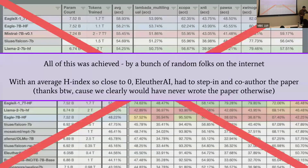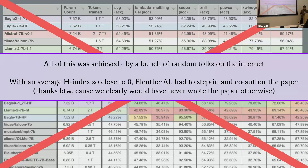All of this was achieved by a bunch of random folks on the internet, with an H-index so close to zero that EleutherAI had to step in to co-author the paper for us — because we would probably never have authored the paper if they hadn't forced us to. The various members of the community came from non-academic backgrounds for various reasons: some wanted to experiment with AI but this was the only architecture that could run on their laptop; some wanted the model to speak the language their parents or grandparents speak and couldn't find anything else; and for some, they just wanted to make it have infinite context.